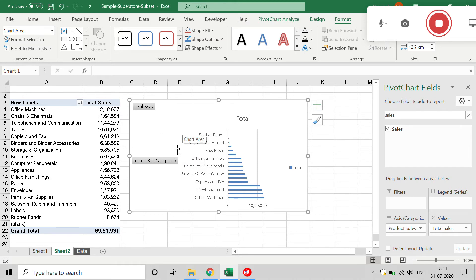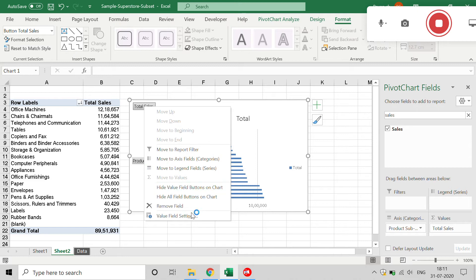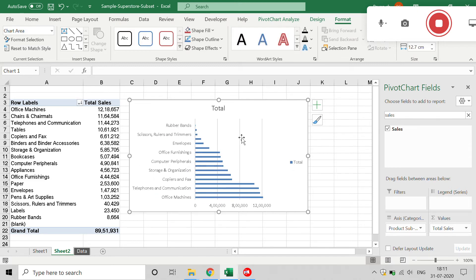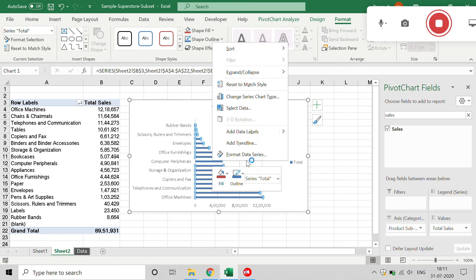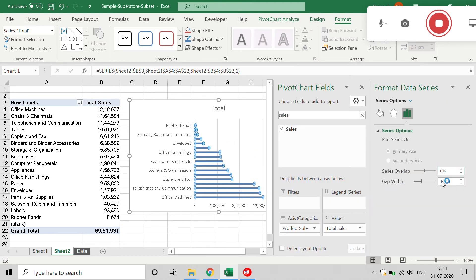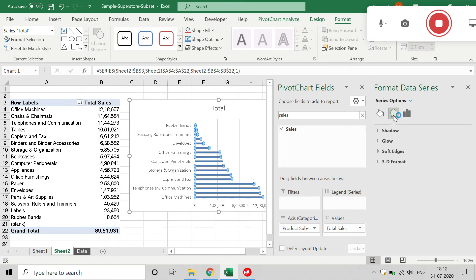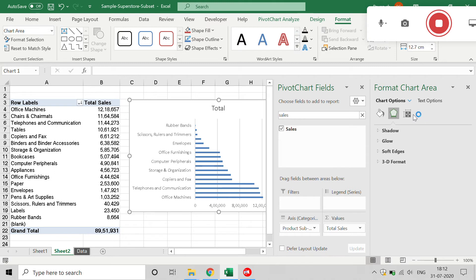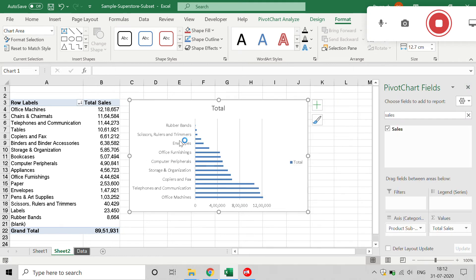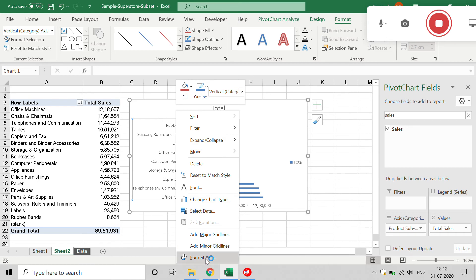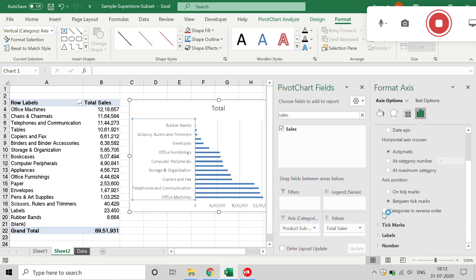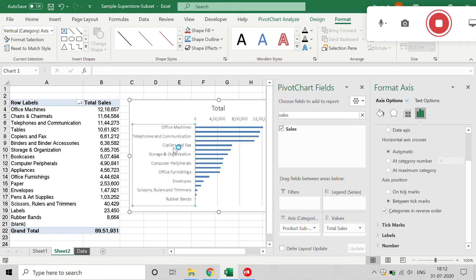For this example I don't need any of the filter buttons, so I'll right-click on them and choose Hide All Field Buttons on Chart. To show the bars in descending order, click on the subcategory axis, right-click, select Format Axis, scroll down, and click on Categories in Reverse Order. This will arrange bars from highest to lowest.